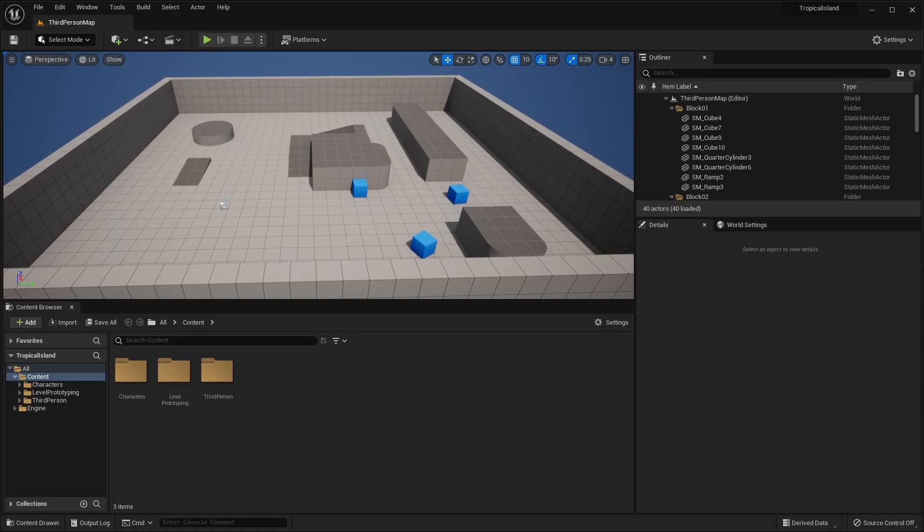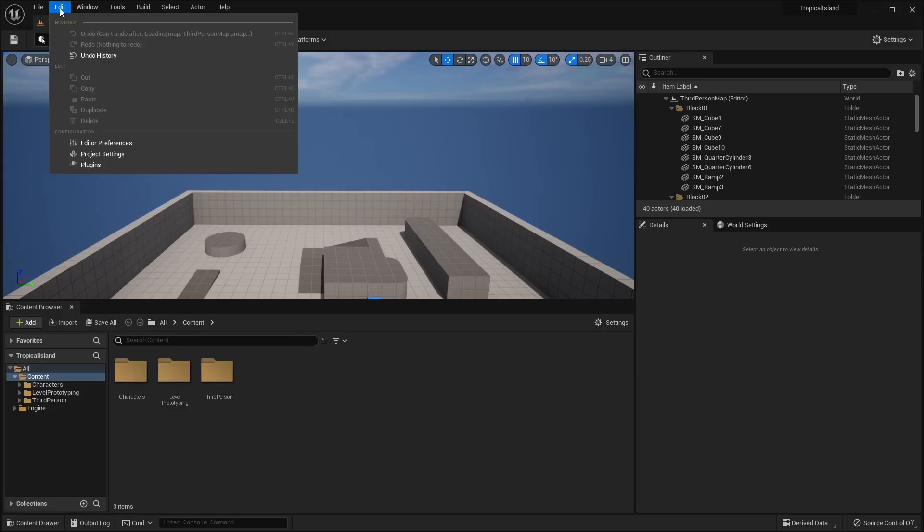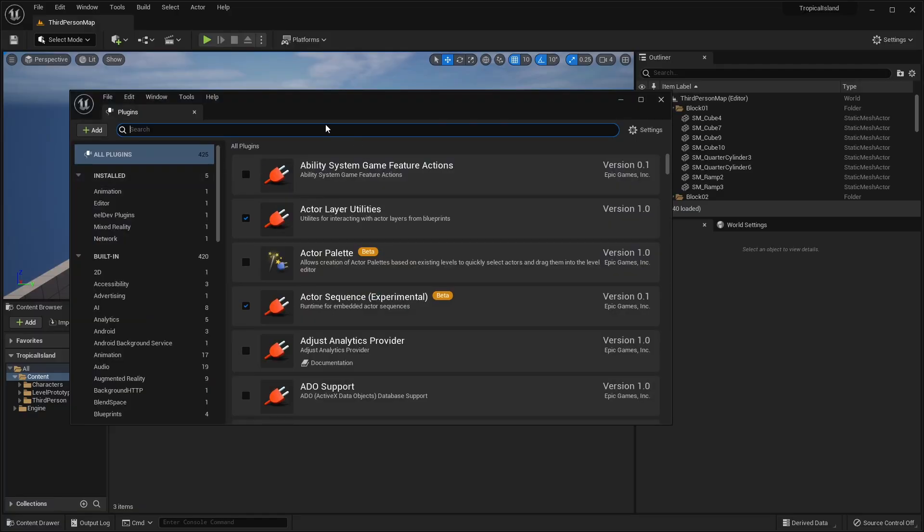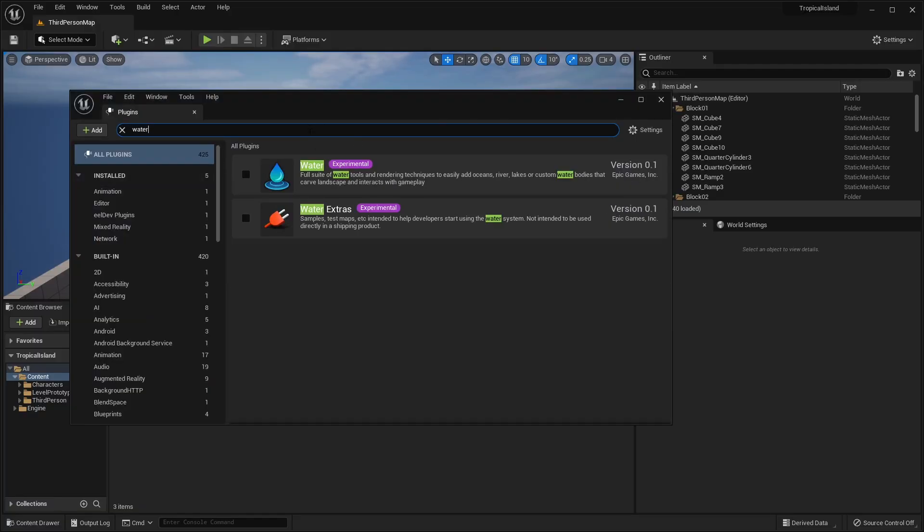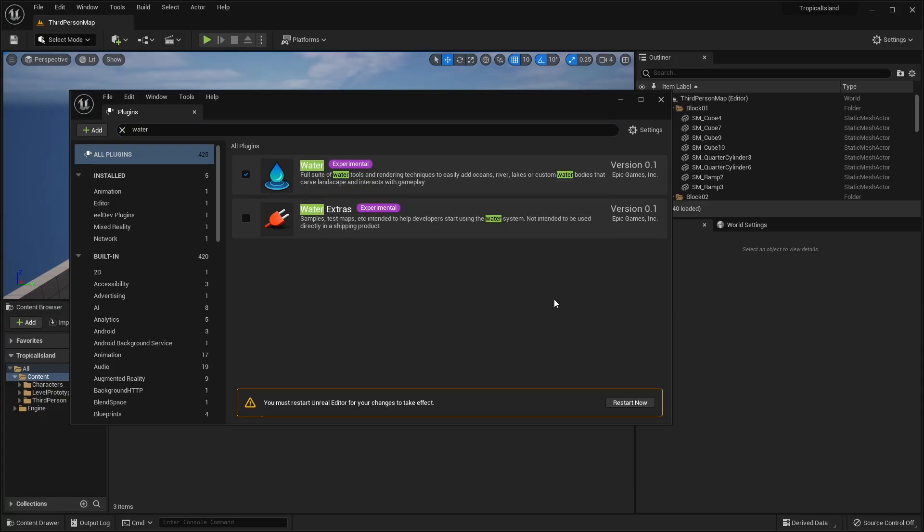So now that we are in our project here, all I'm going to do is enable a plugin real quick. If you go under Edit and search for Plugins, I'm going to go ahead and enable the Water plugin. So just type in Water here and click this checkbox to enable the Water plugin. Click Yes, and it will ask you to restart your editor, so just click Restart Now.